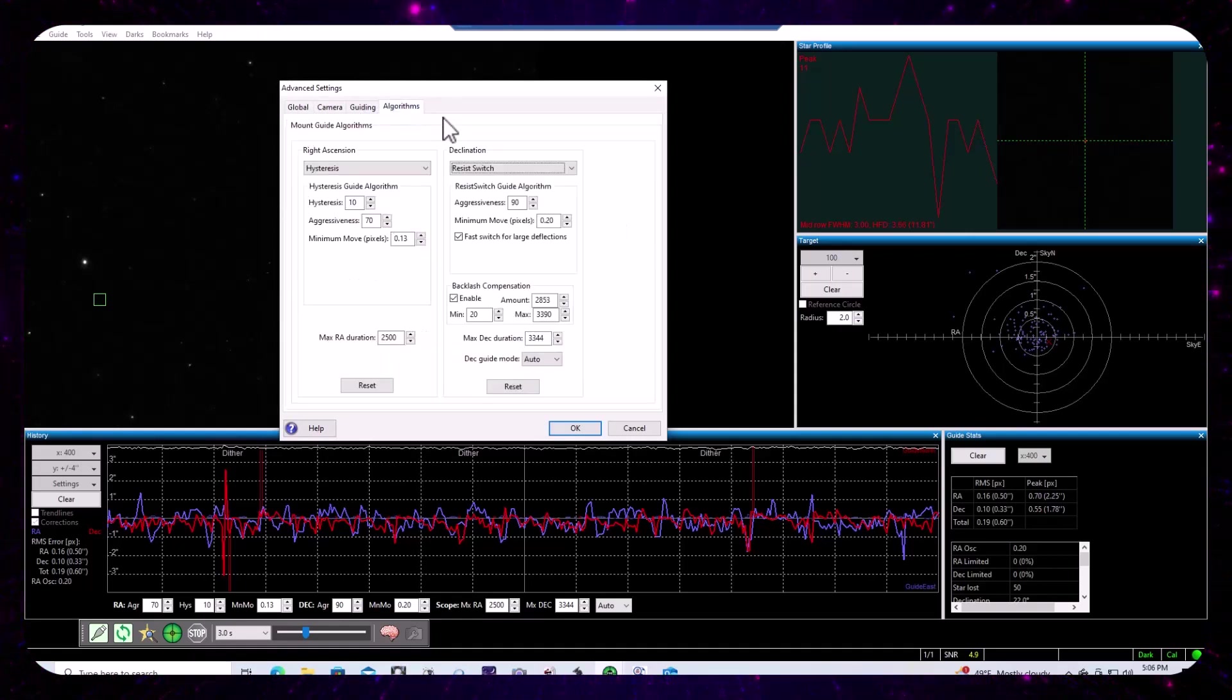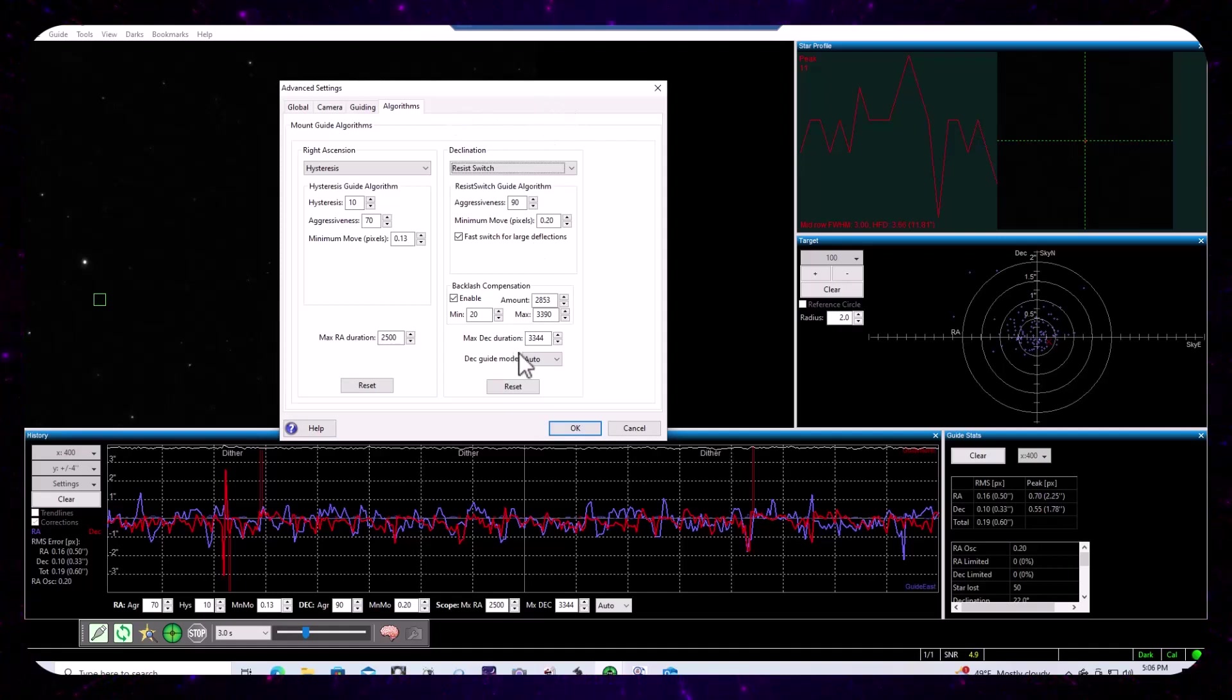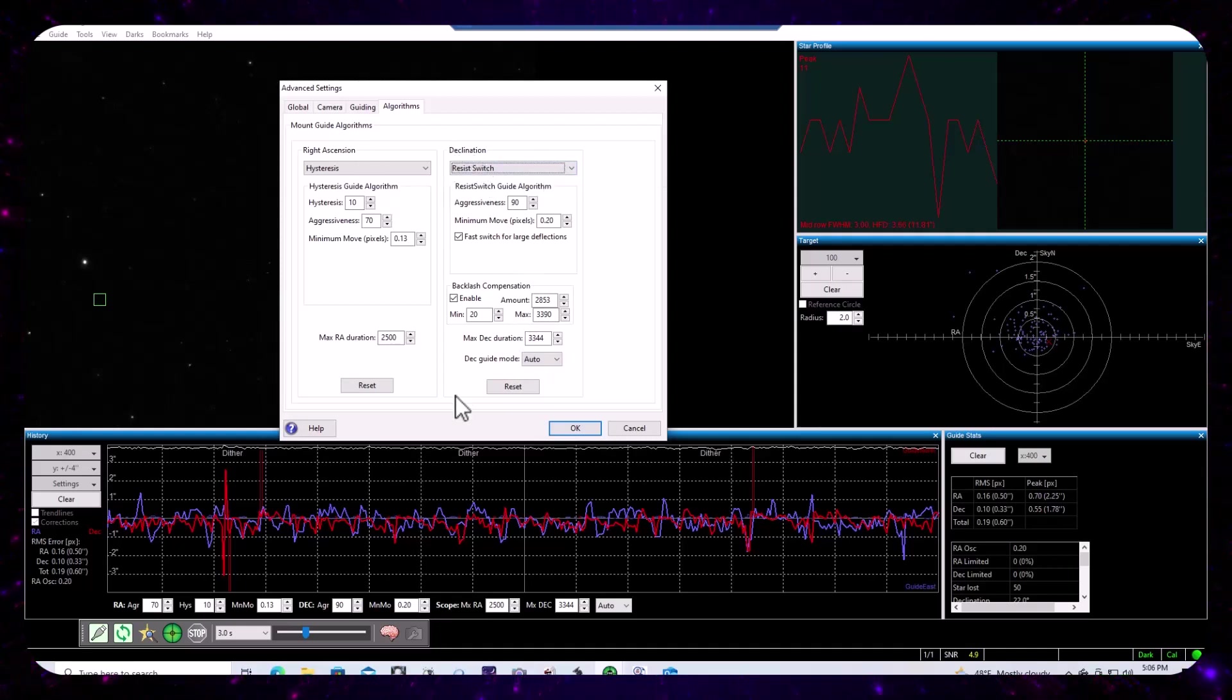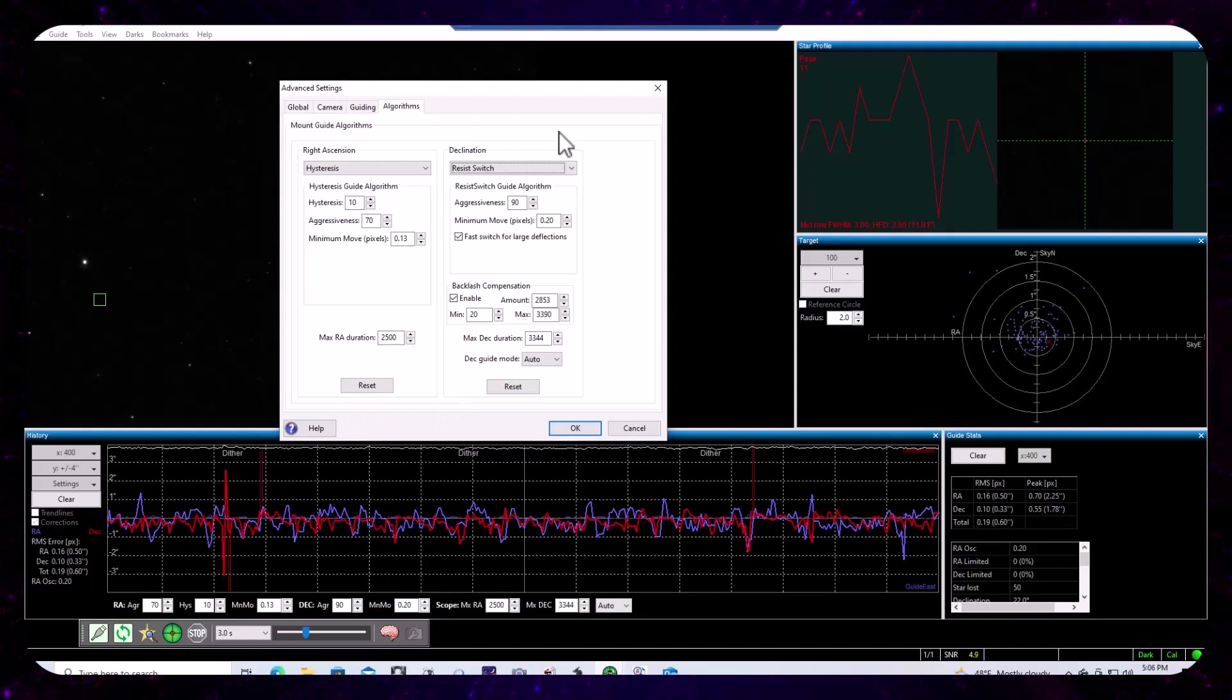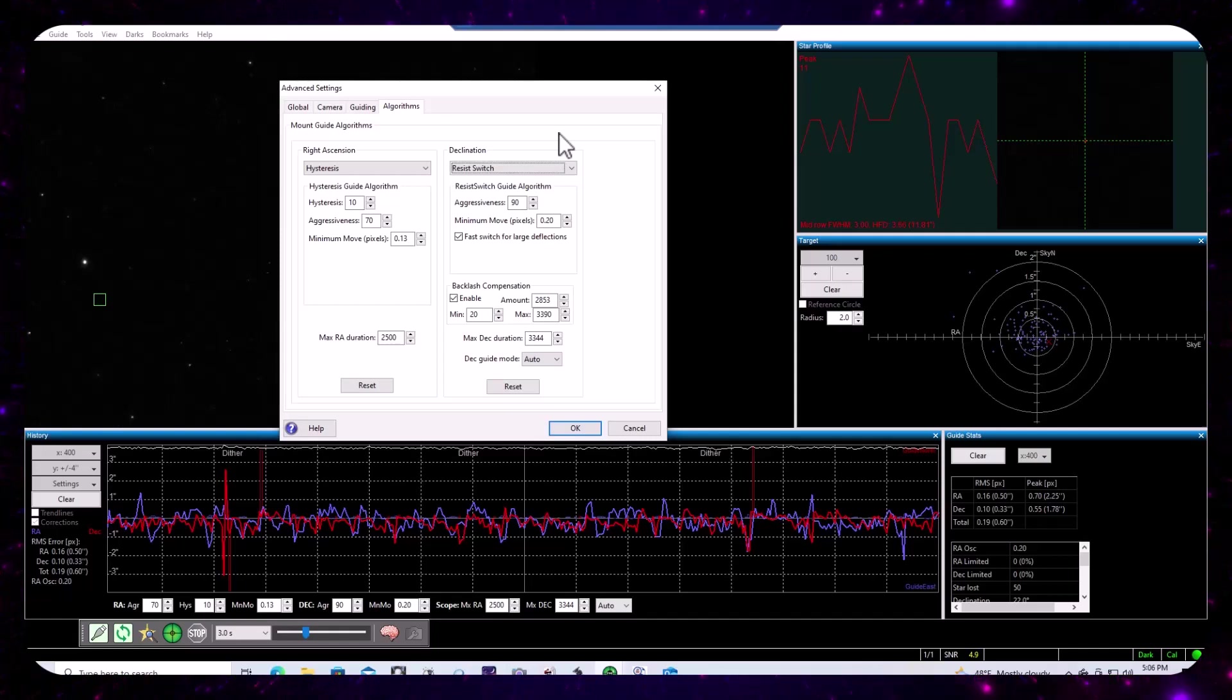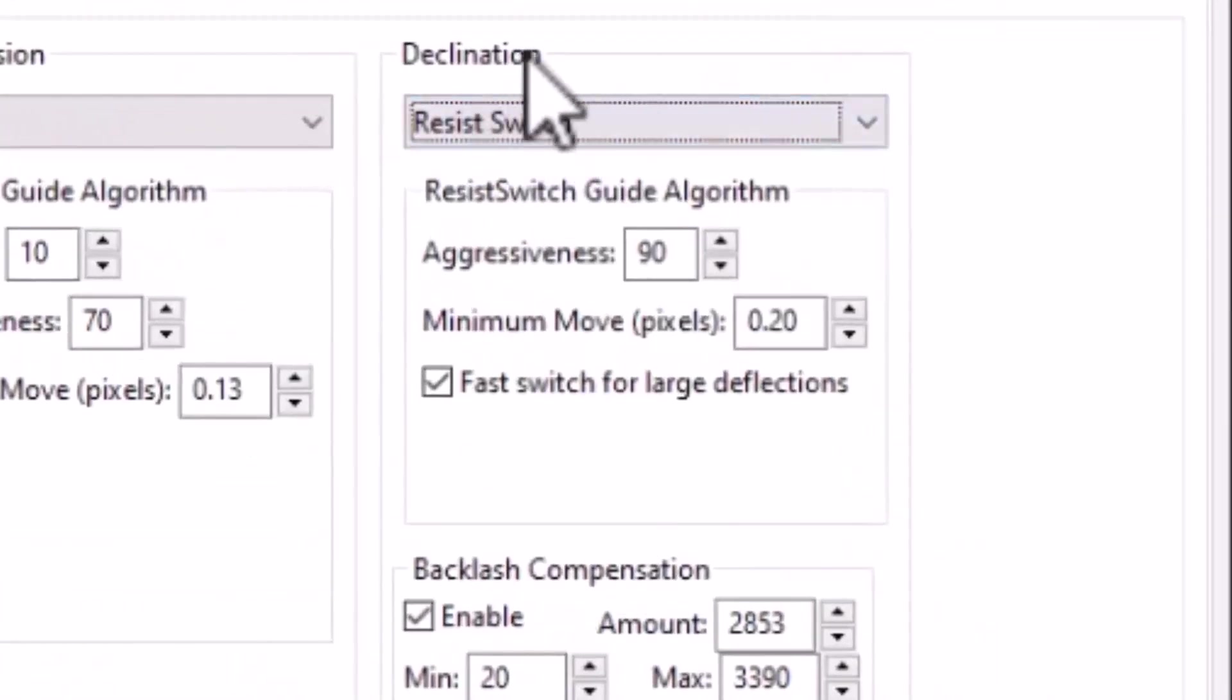And there's a, if you go to the tab called algorithms, here, you'll see options and parameters that you can use to fine tune both the DEC and the right ascension guiding algorithms. And we're going to stick to discussion of the DEC algorithm and its parameters.